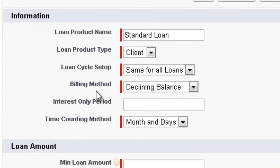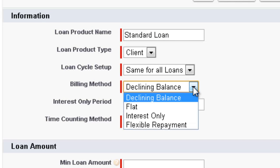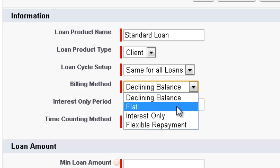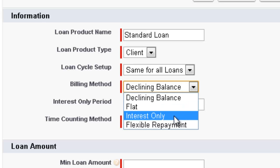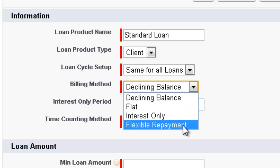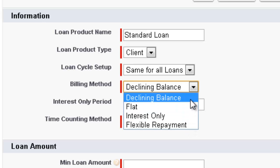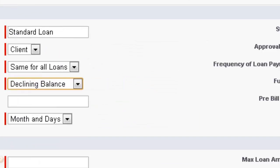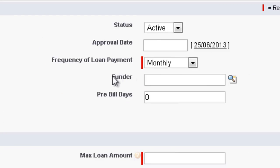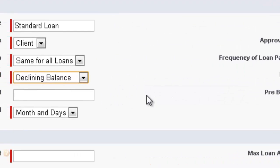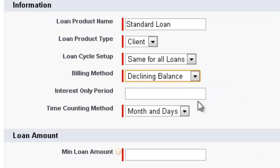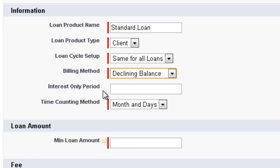Now we move over to Billing Method. We've got the choice of either Declining Balance, Flat, Interest Only or Flexible Repayment. For a Standard Principle and Interest we'll be using the Declining Balance. We can also attach a funder to this particular loan. But for this example we'll just make it a very standard loan. If you are doing interest only, you can select the period.